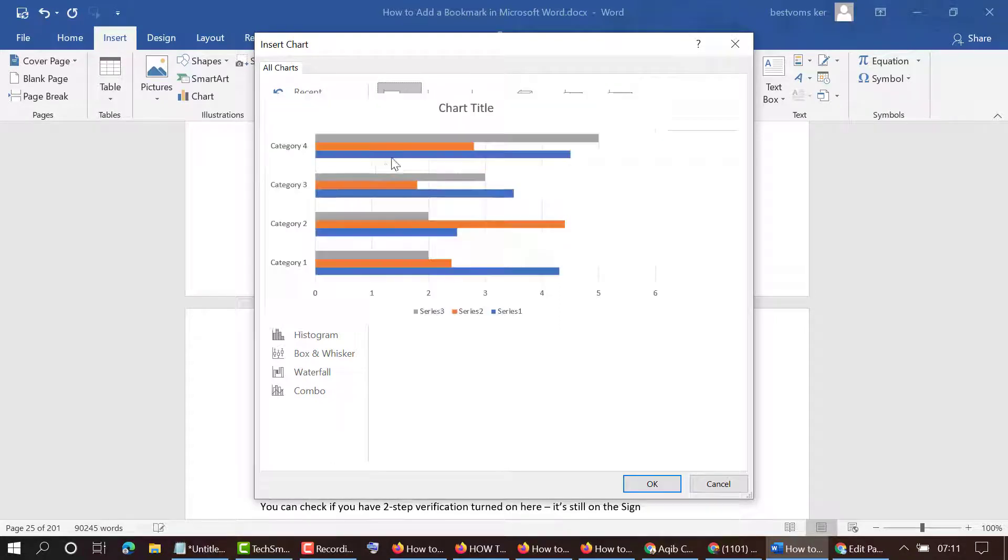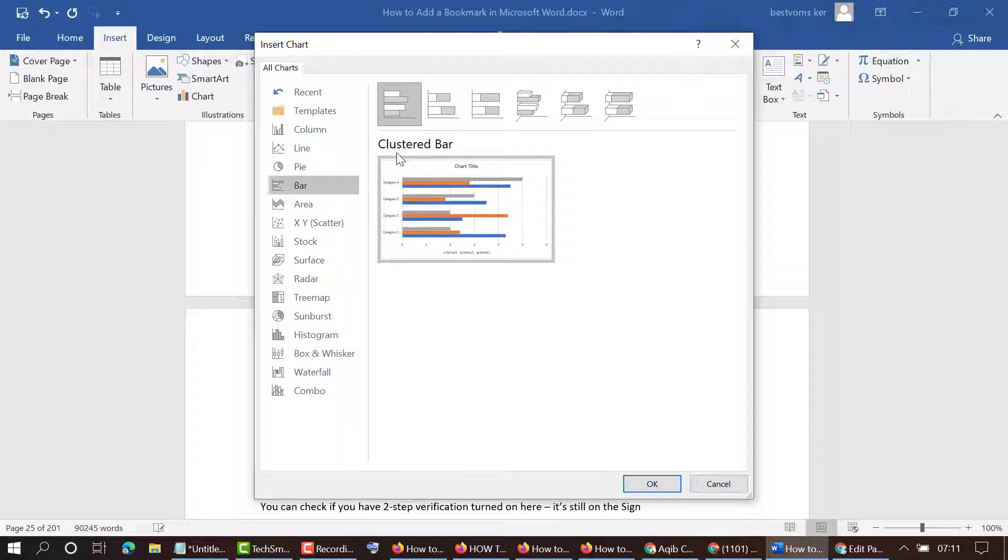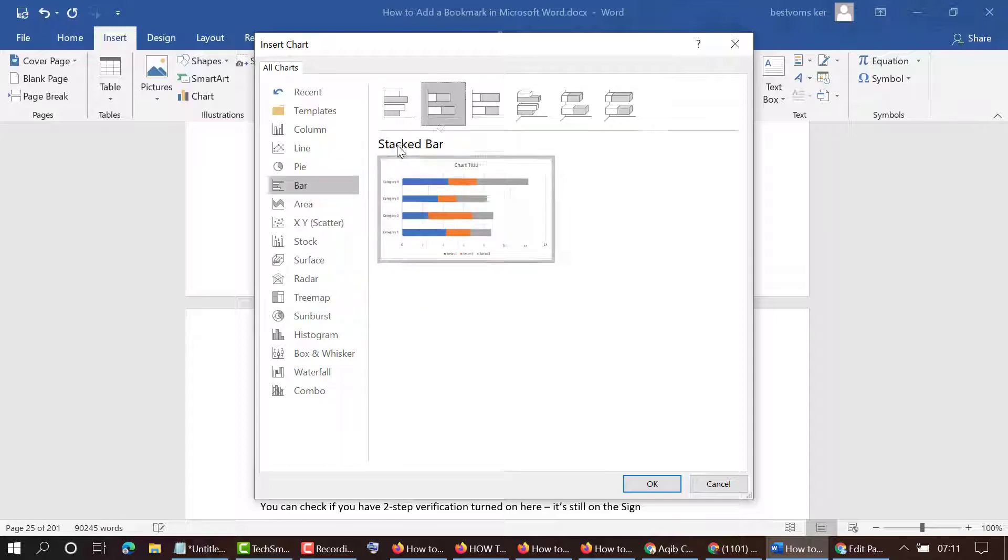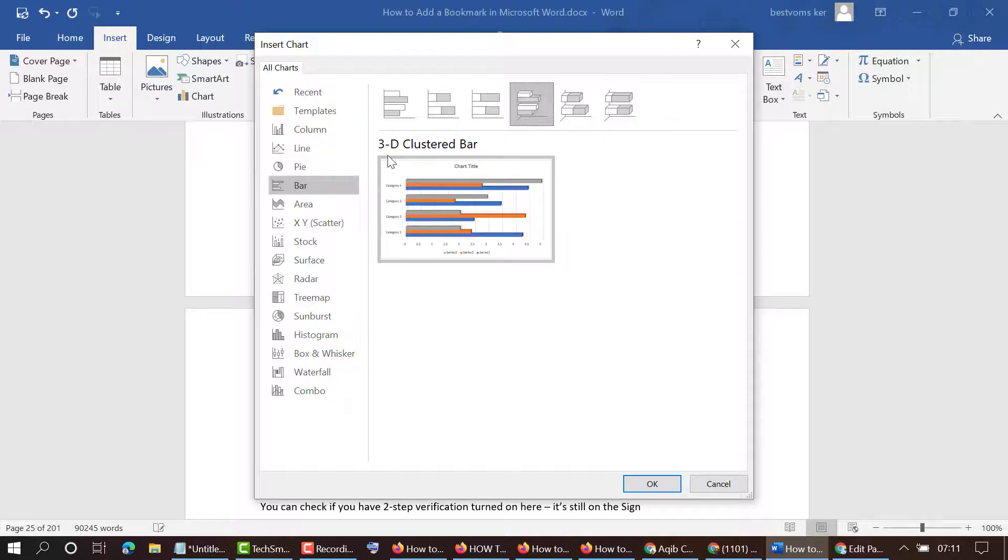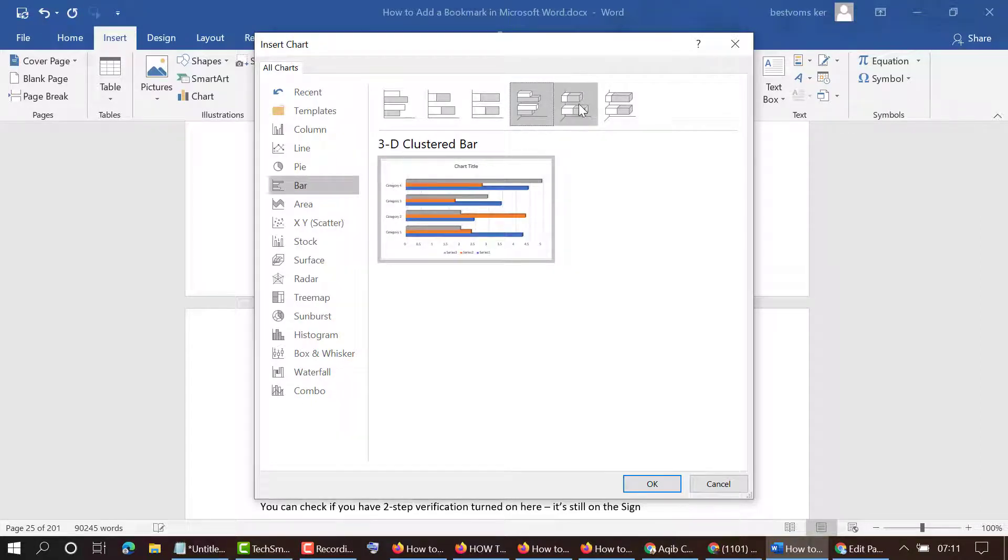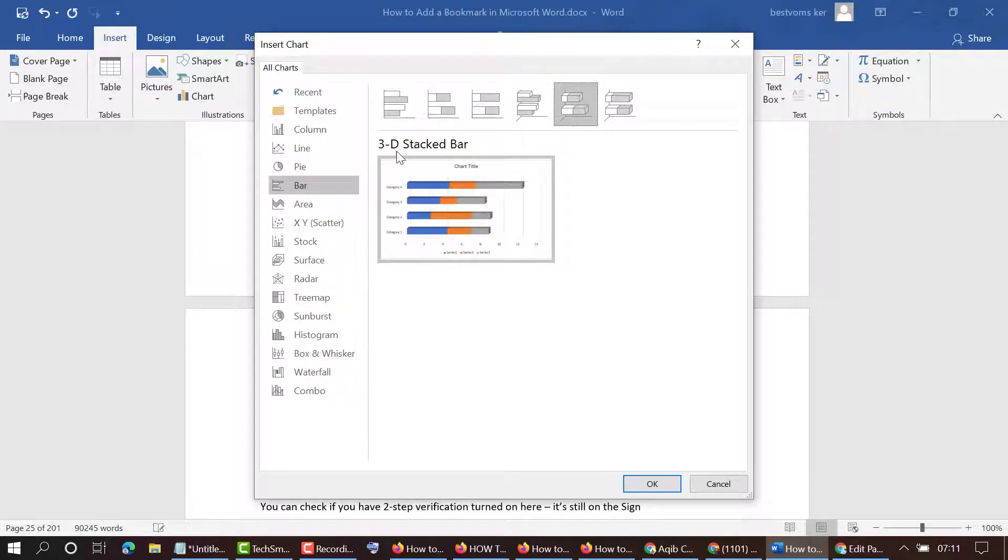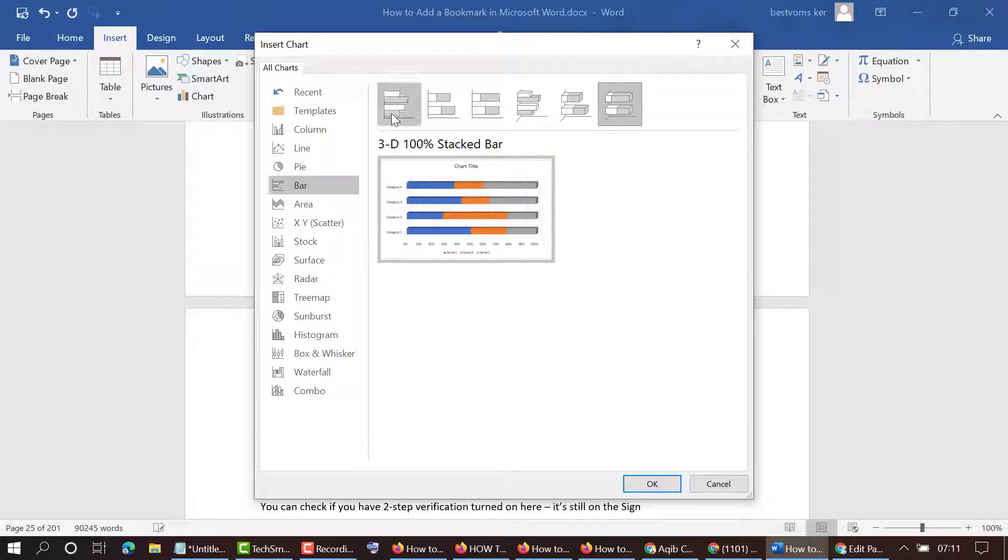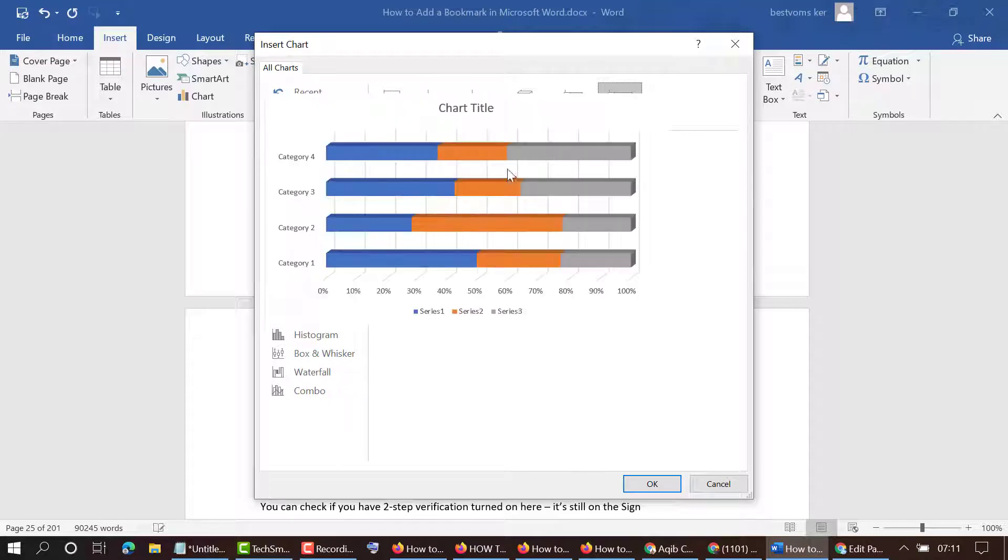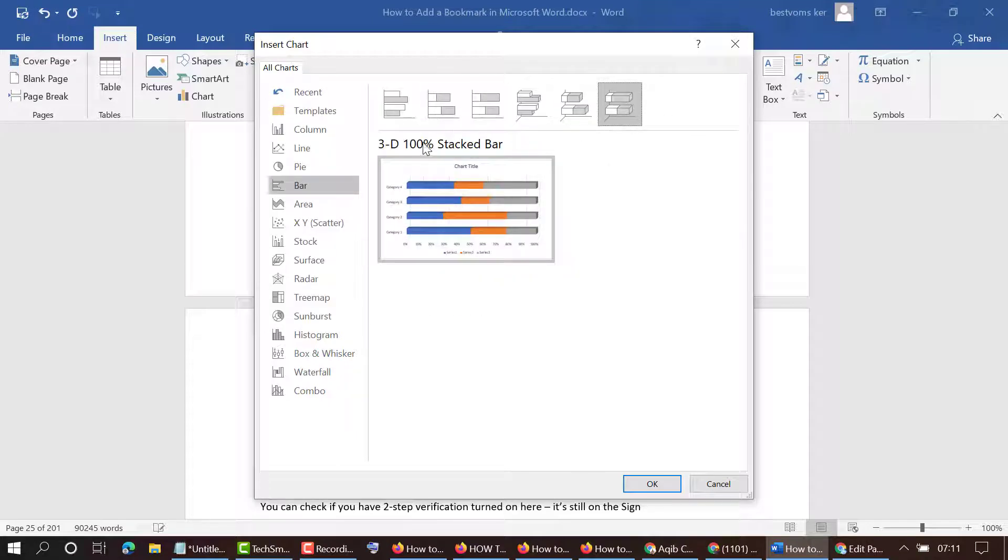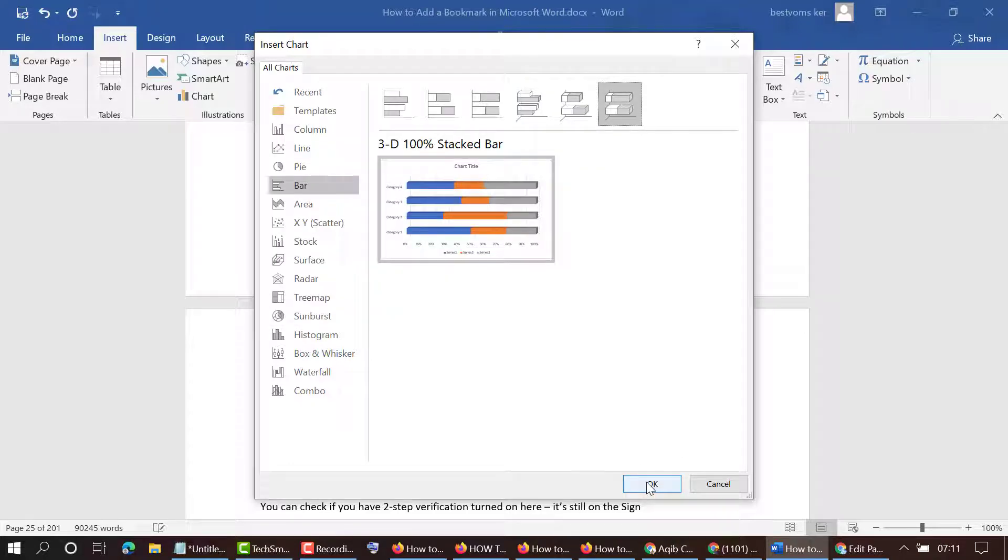Now select a style for your bar graph, like clustered bar, stacked bar, 100% stacked bar, 3D clustered bar, and 3D stacked bar. You will see all these options and styles. Like if you want to insert this 3D 100%, select it and click OK.